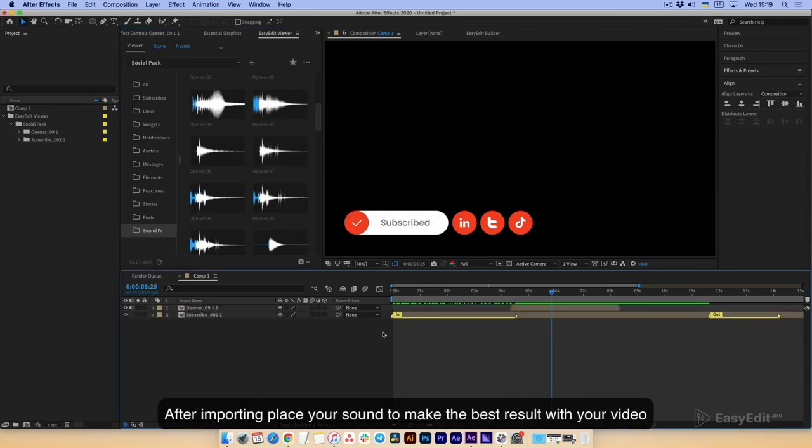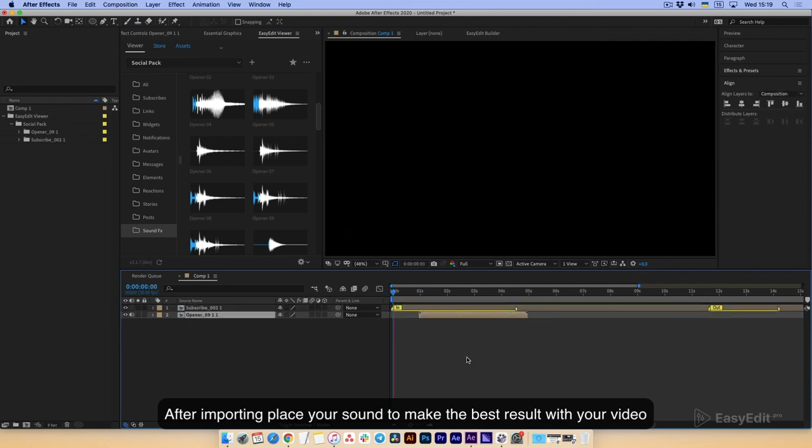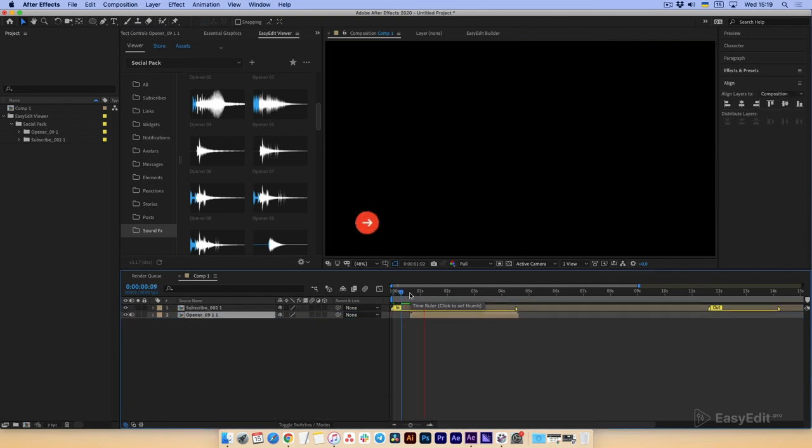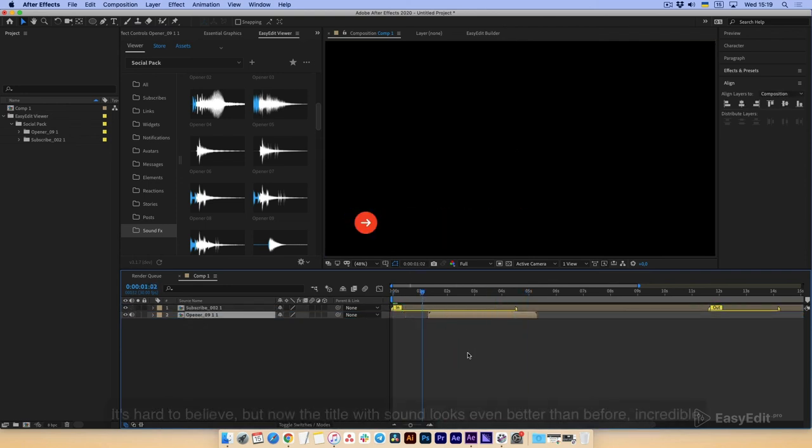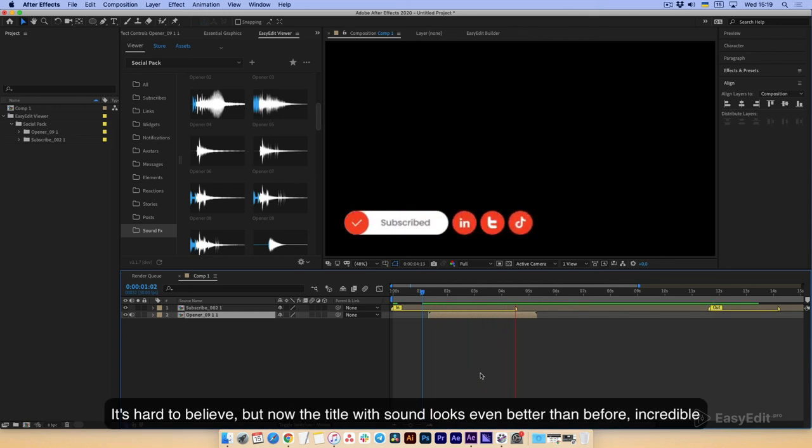After importing, place the audio for the best result with your video. It's hard to believe, but now the title with sound looks even better than before. Incredible!